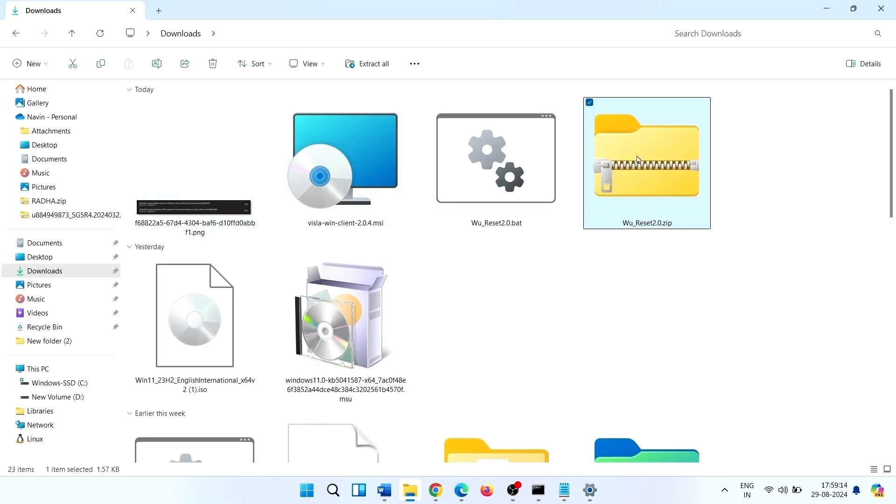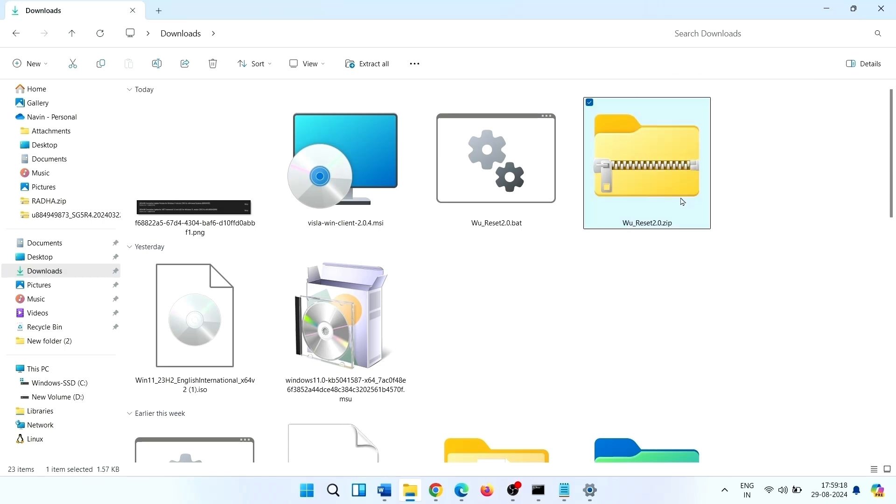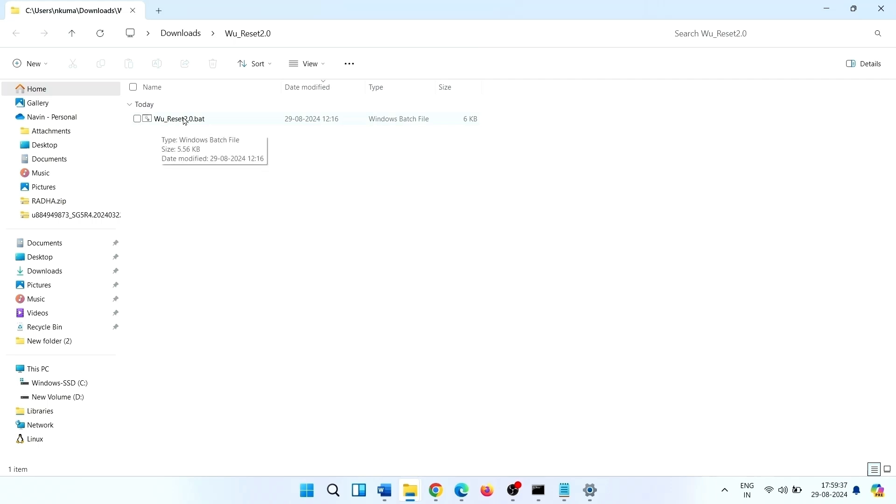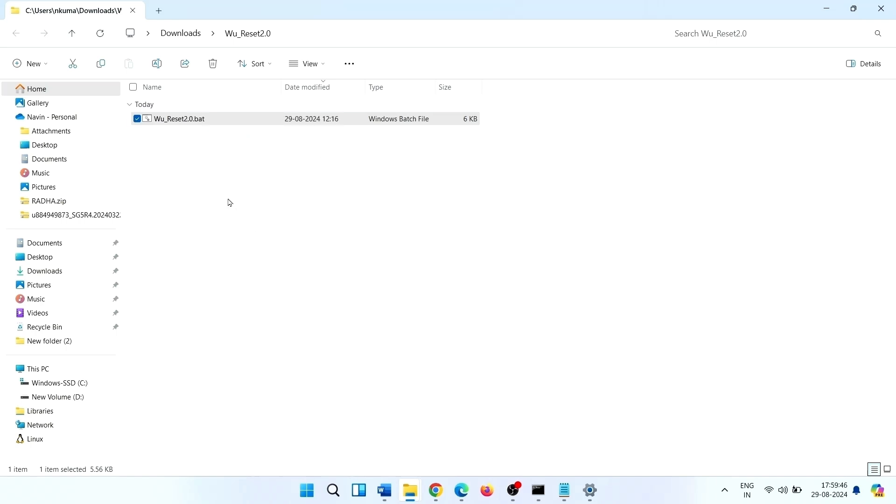Right click on this file, select Extract All, click on Extract. Right click on this file after extraction.